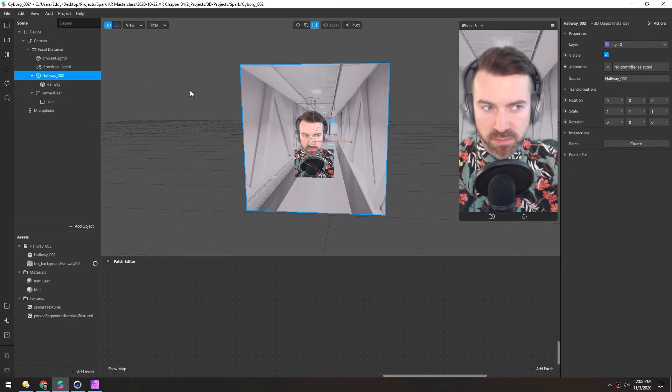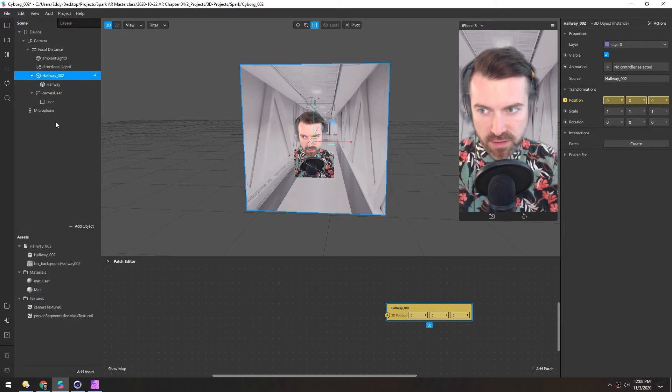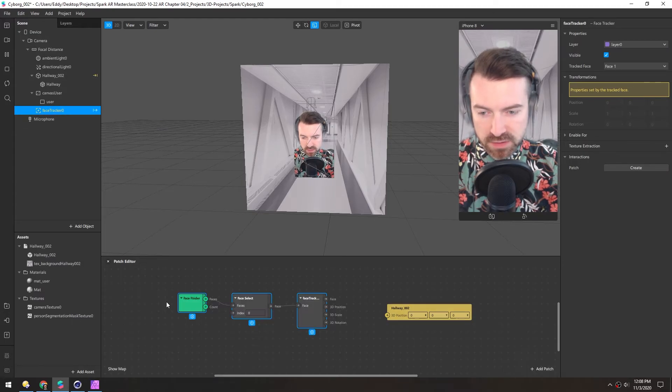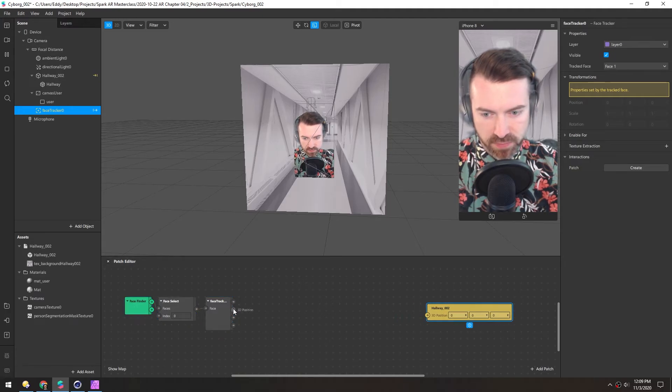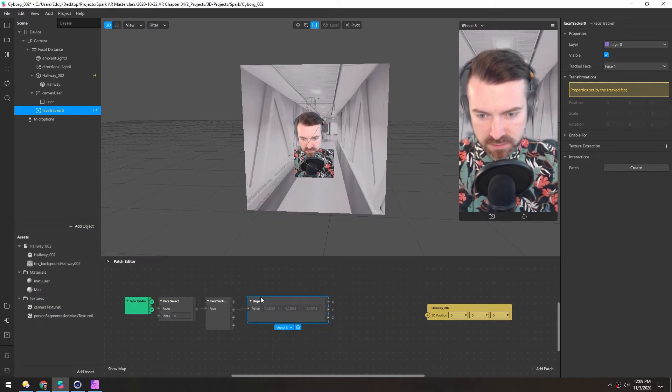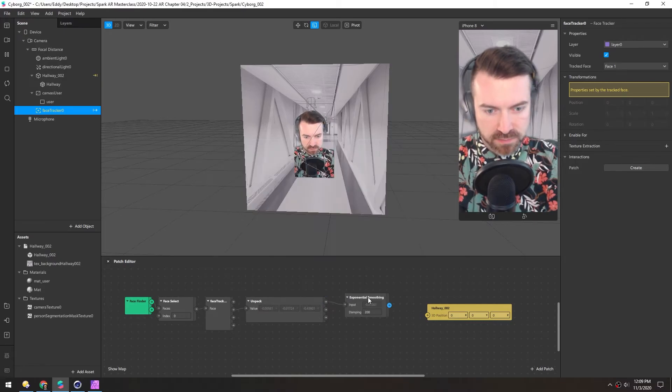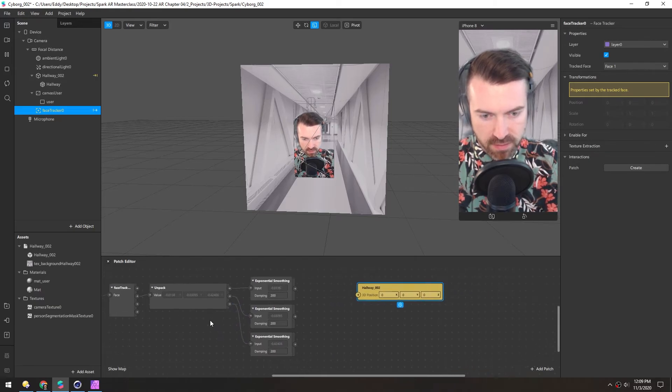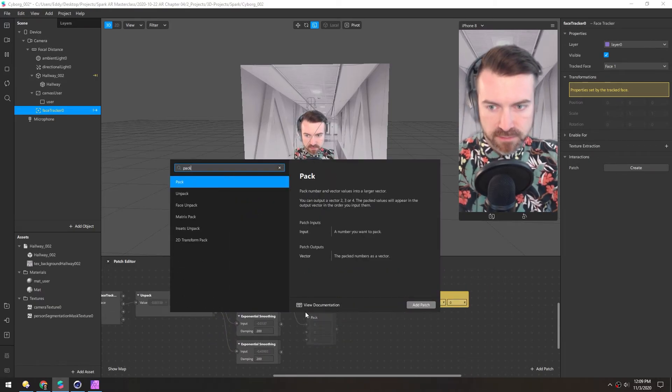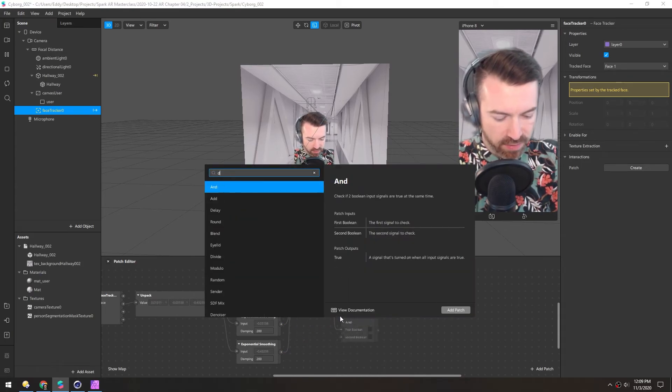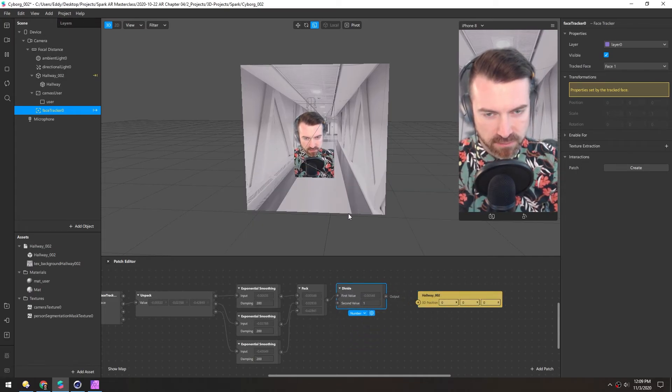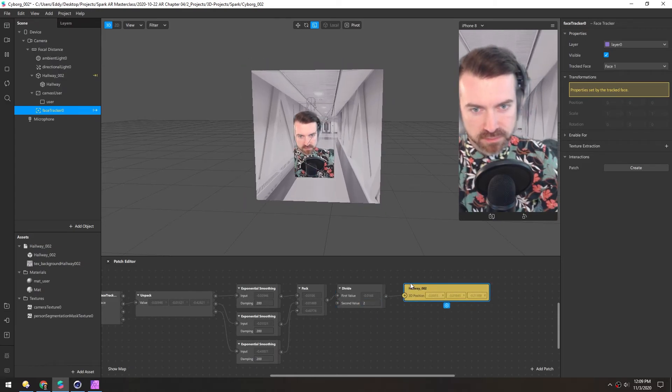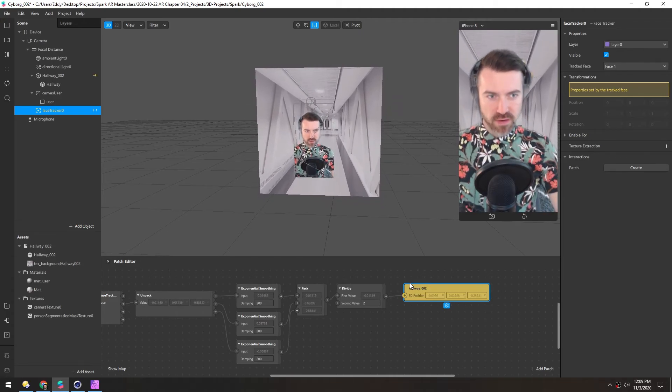So for the hallway model, we'll key this position with a patch. And then we need to grab the face location. So right click, add face tracker. And here we can just drag this directly in. And we want to use some smoothing on this. So first we'll take the 3D position, unpack this, and then on these three, we use exponential smoothing. Make sure to connect these three up. And then we need to repack these. And then I think we want to divide by two as well, just to make this value not as drastic, because we don't want it totally locked to our face.